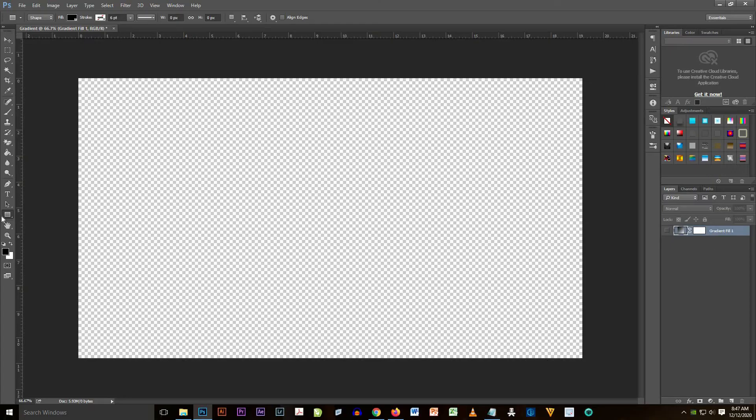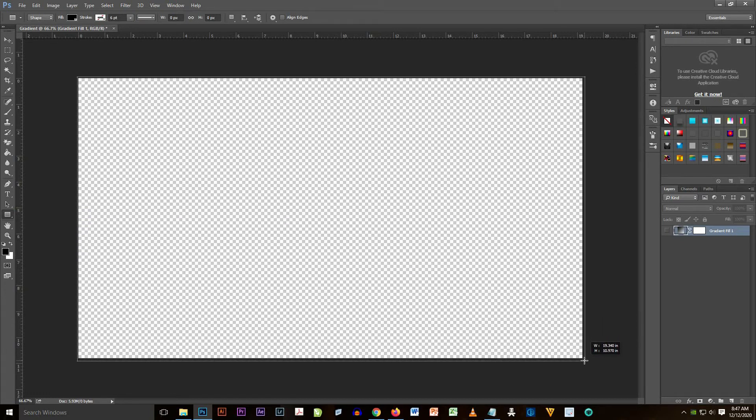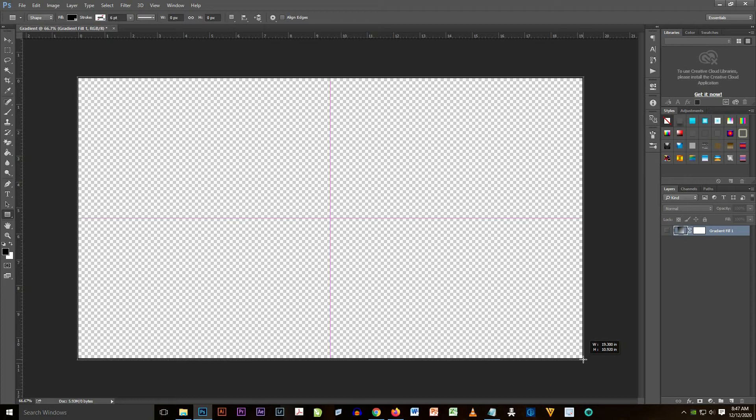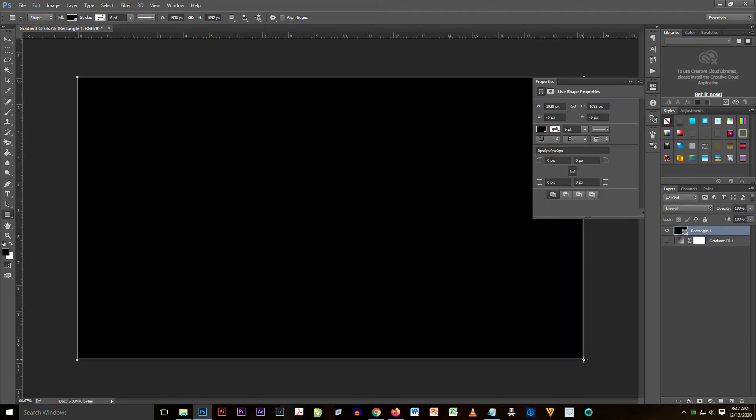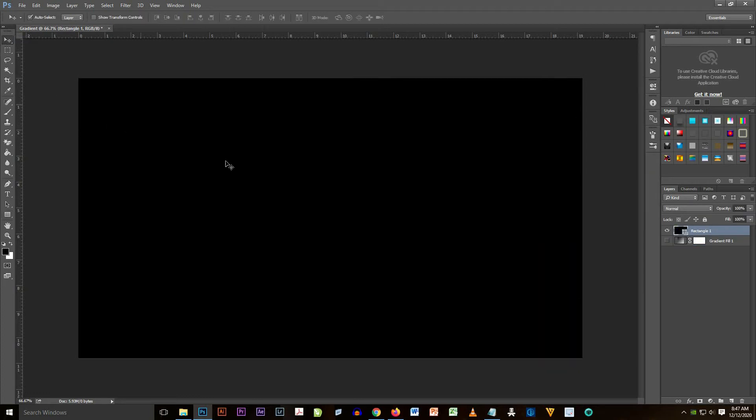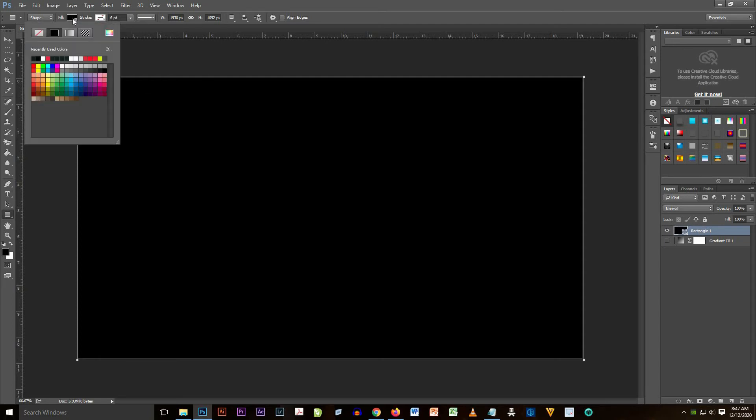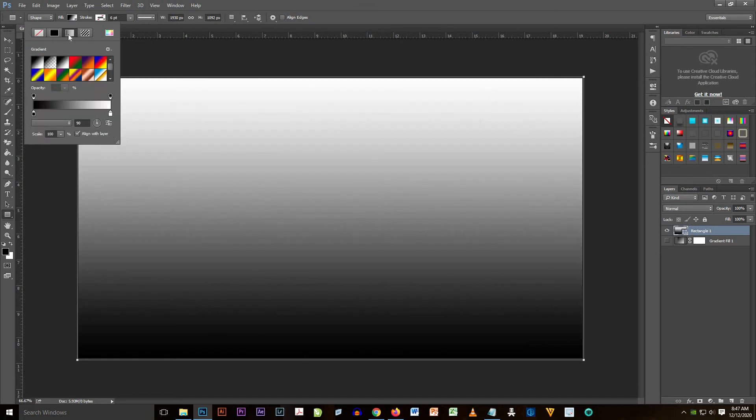For now we're going to draw a full rectangle at the document. You'll see that the color is black because we use a black color. Look at the color at the tool pane, so we have the black background on the rectangle, so we're going to change it.